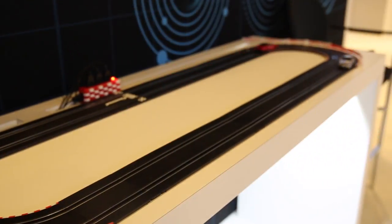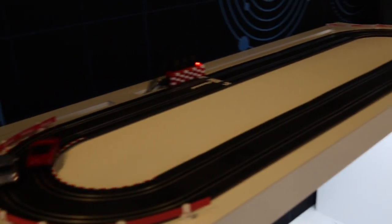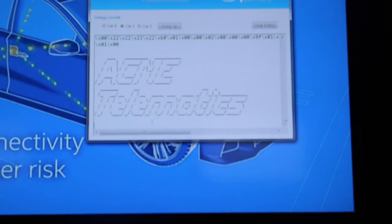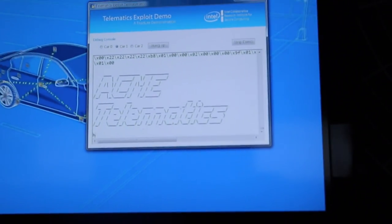Let's say we have two cars started and an attacker managed to get into the system through its telematics. Now the car is infected. It follows a command from the attacker.